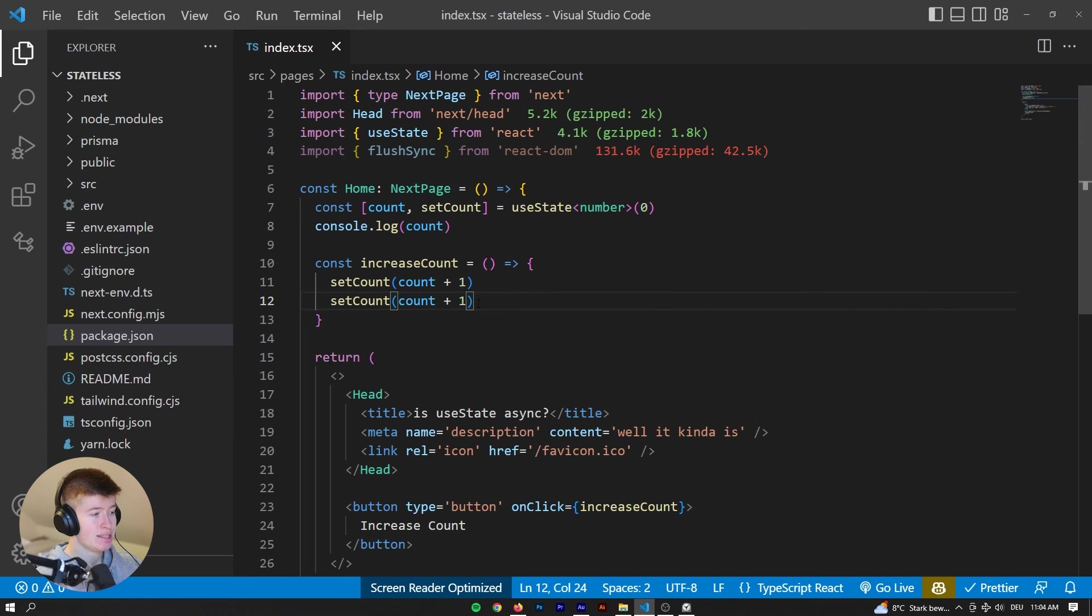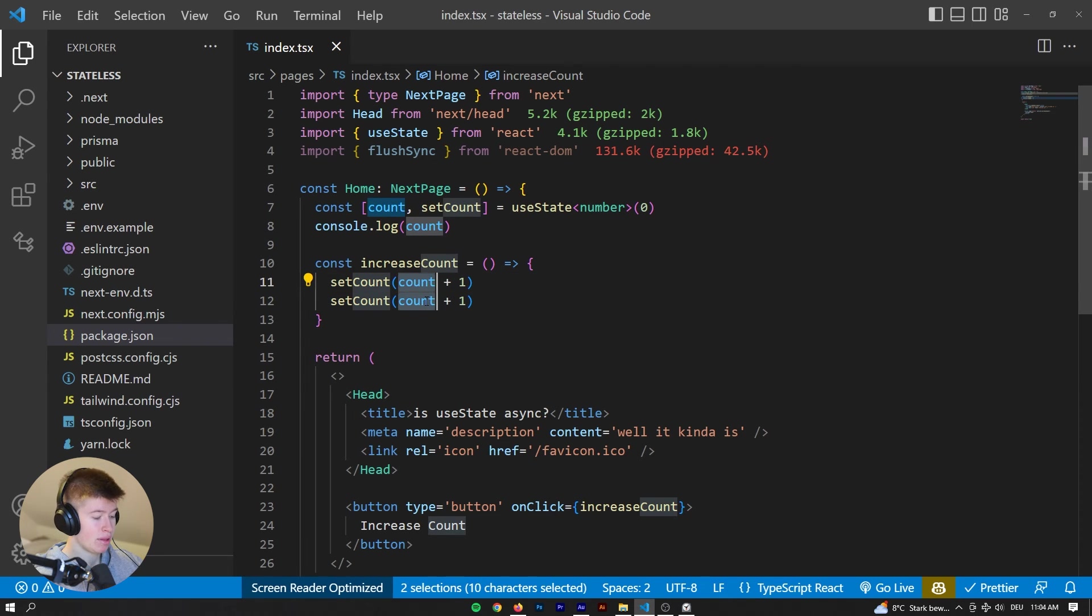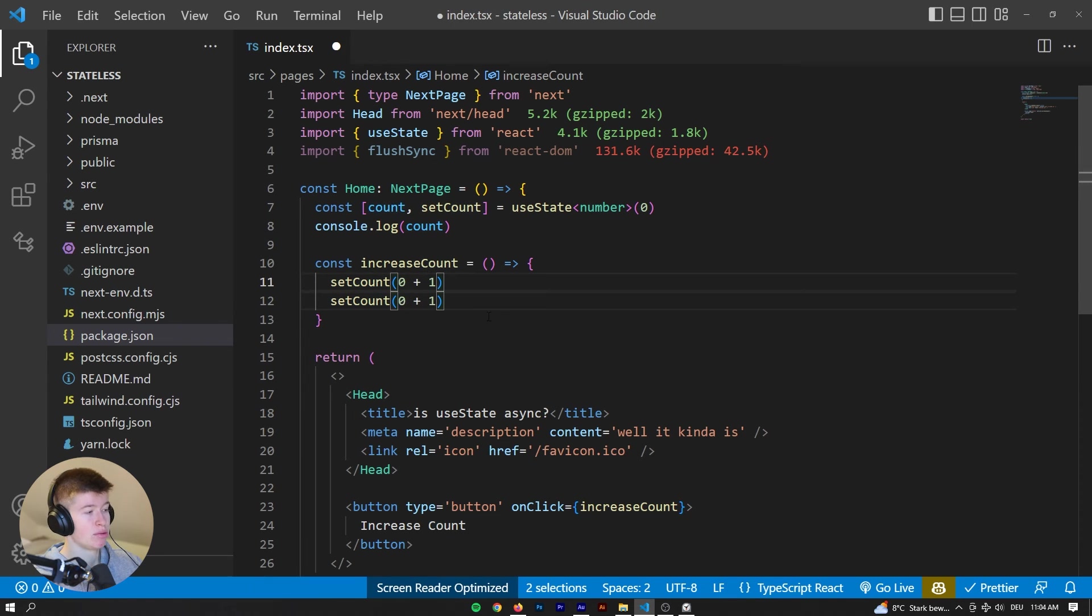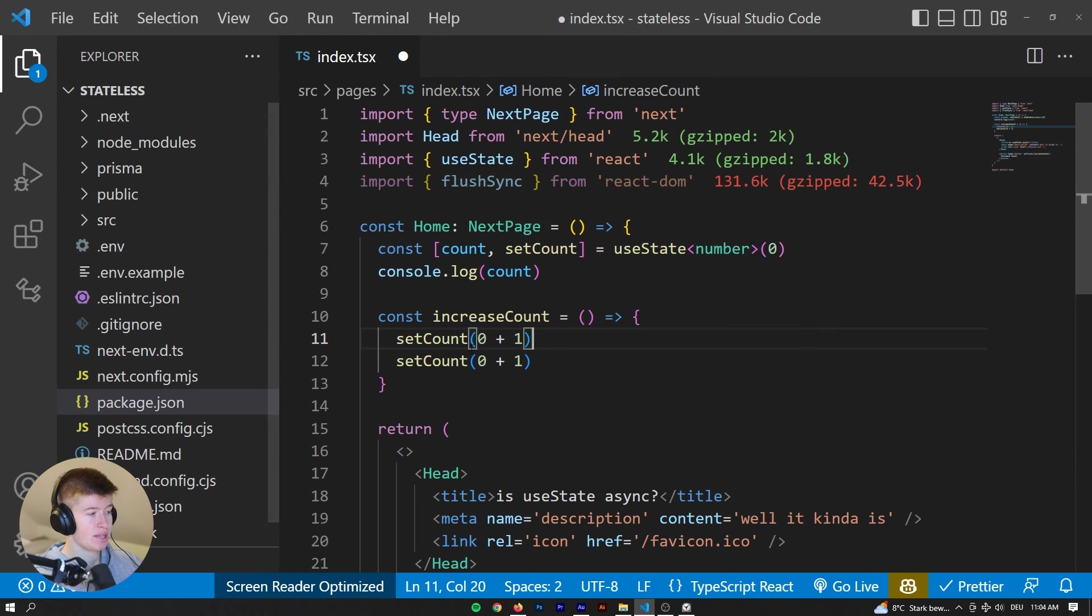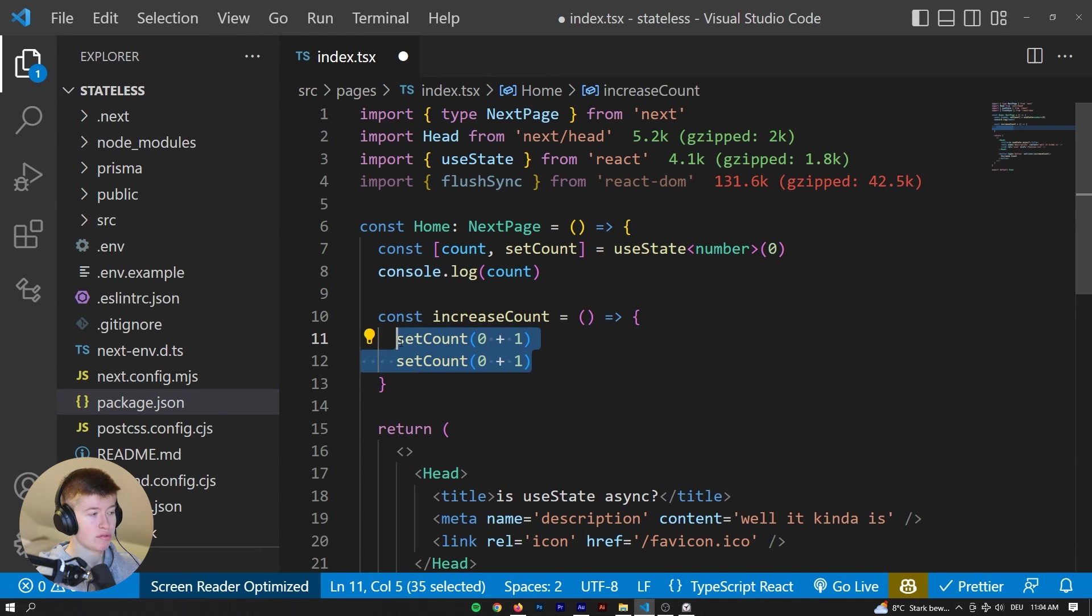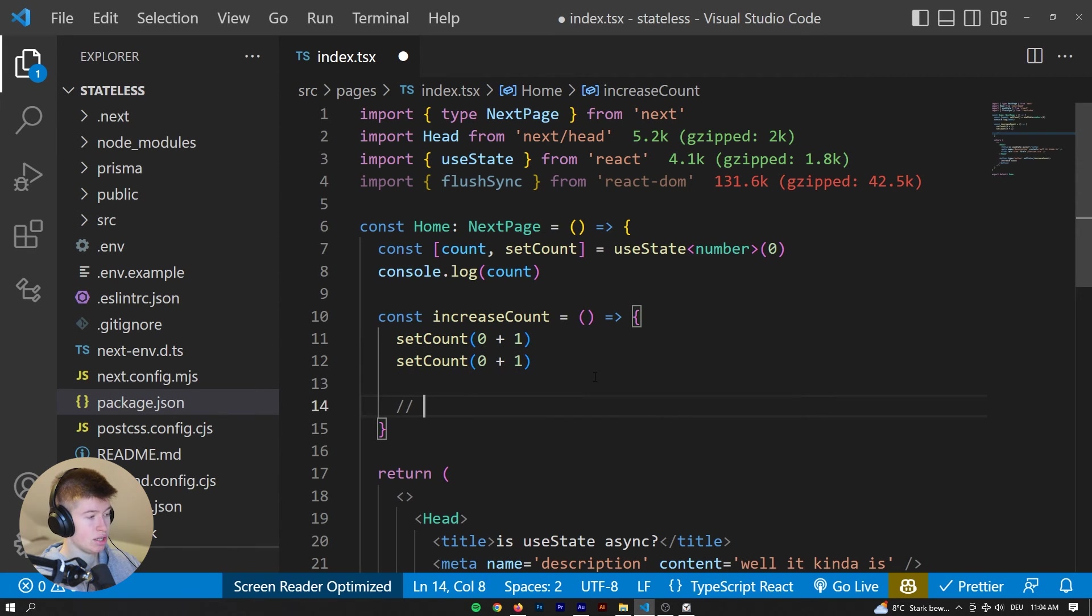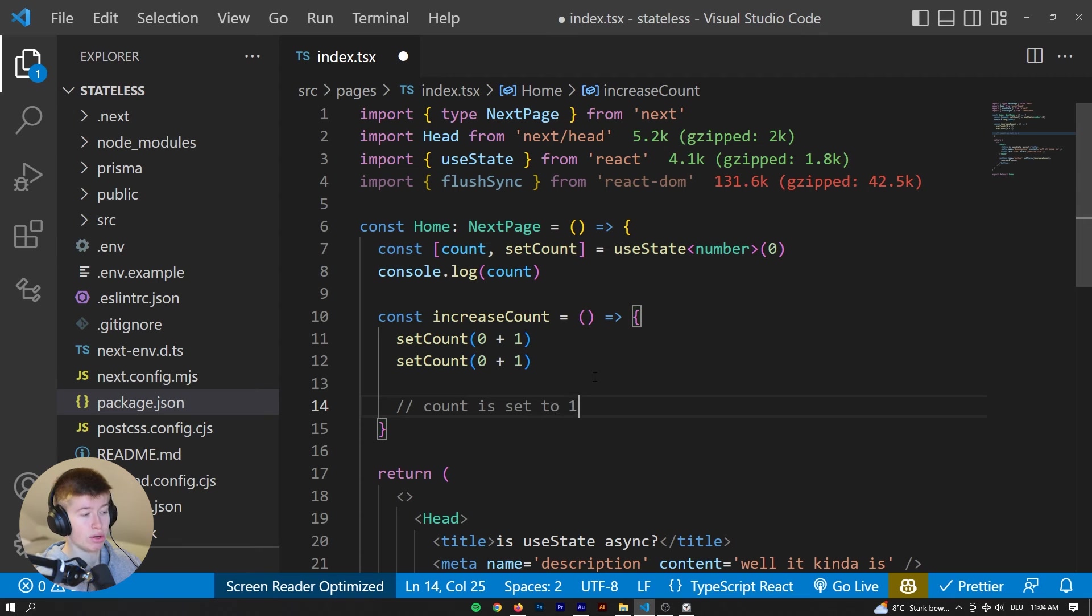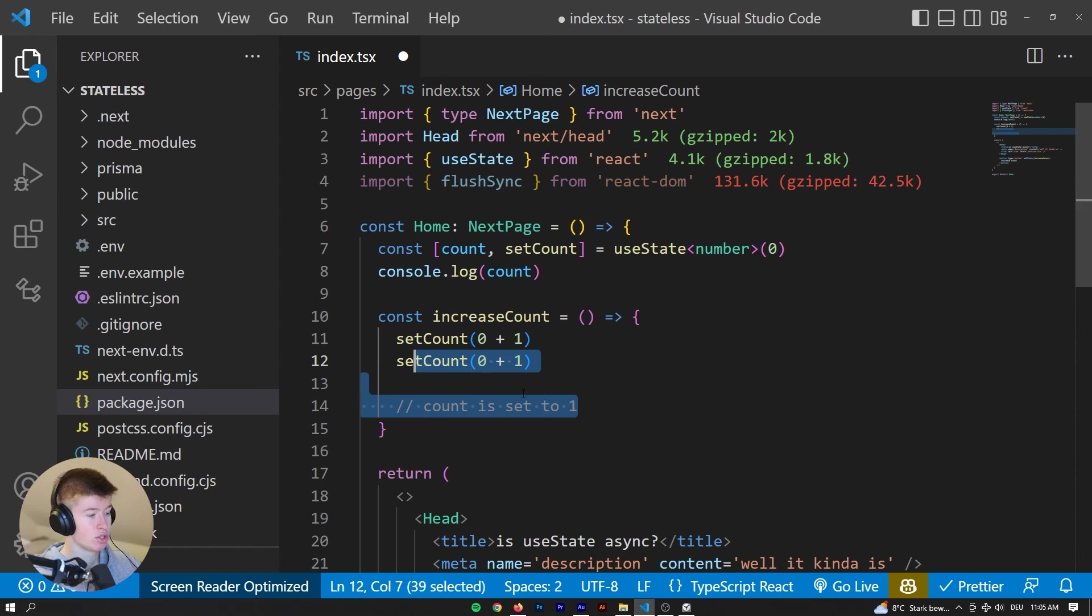Because these are batched together, in both of them the count is gonna be zero. So essentially, we are saying setCount zero plus one, setCount zero plus one. In both cases, we are setting the count to one. And because there is no difference in these two calls, nothing changes, and it's set to one in the end. In here, count is set to one, and that's what's happening. These are batched together, they're both setting the same thing, that's why the count is one.